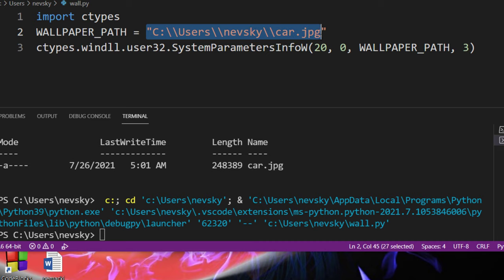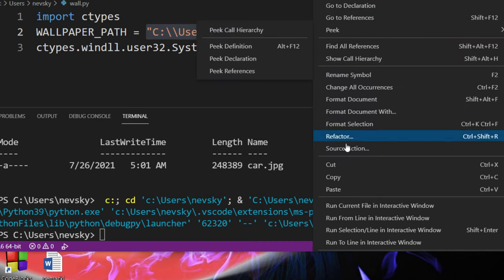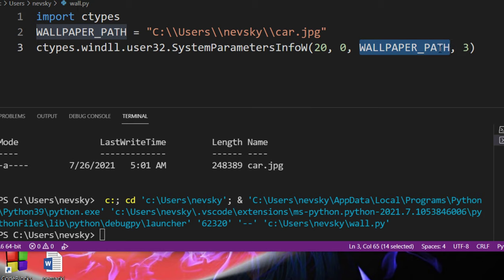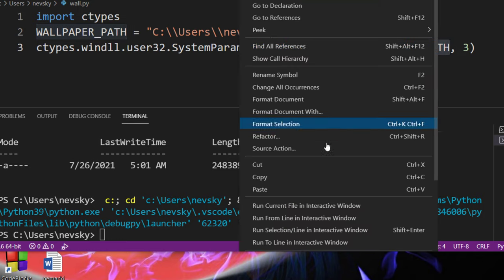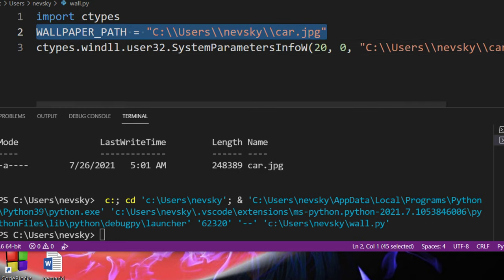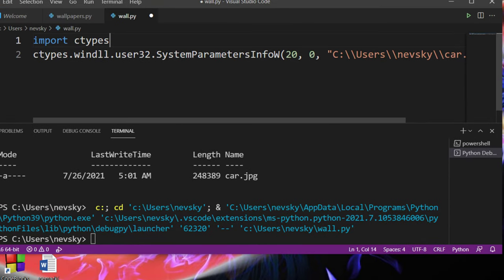by copying this wallpaper path from here and paste it here. And you're going to get the same results with just 2 lines of code.